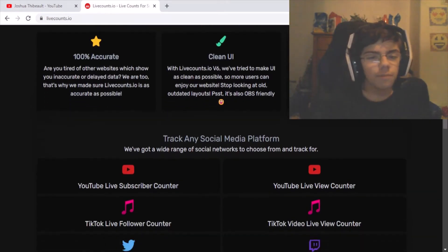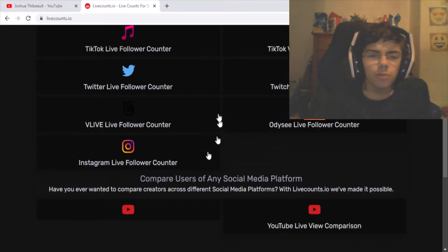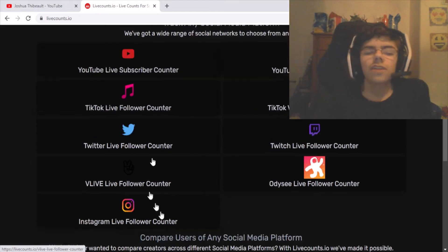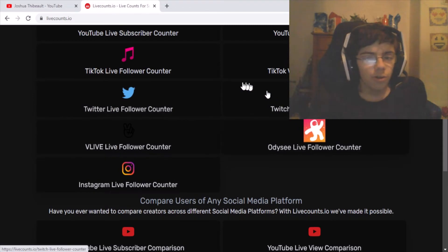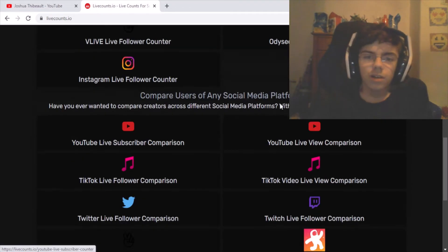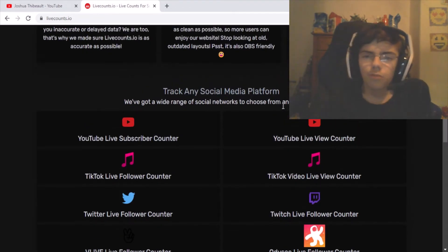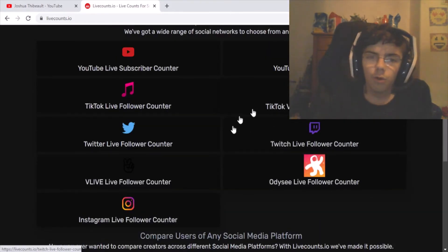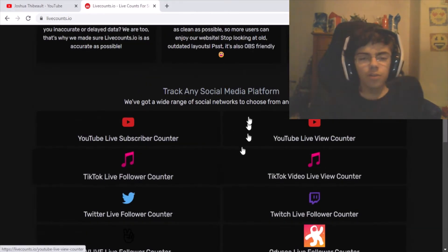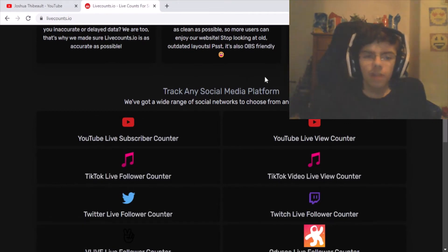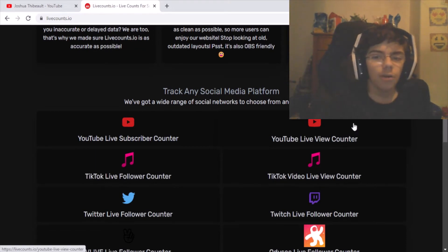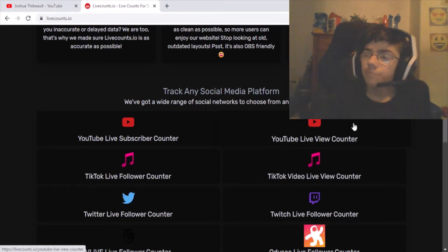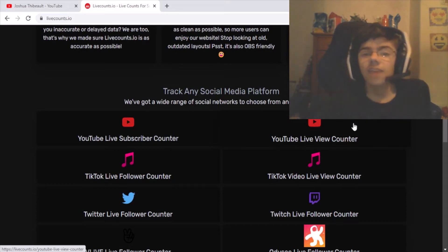Once you're on the website, scroll down. You'll see all these options — it gives you a pretty good selection. You can pick Instagram, Twitter, and pretty much some of the major social media platforms it supports. But what we're focusing on is YouTube, so we need to click on the YouTube live view count.